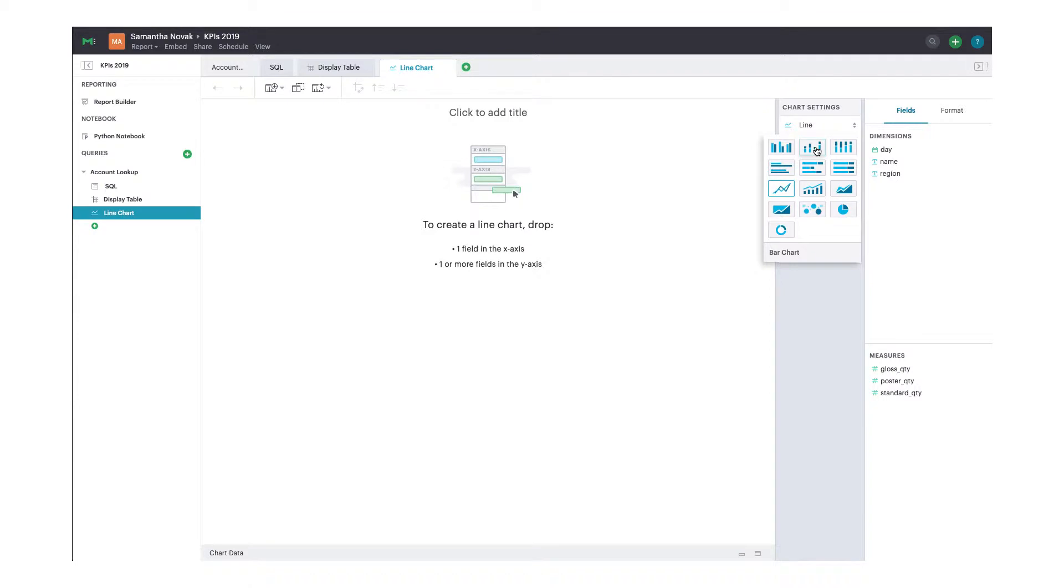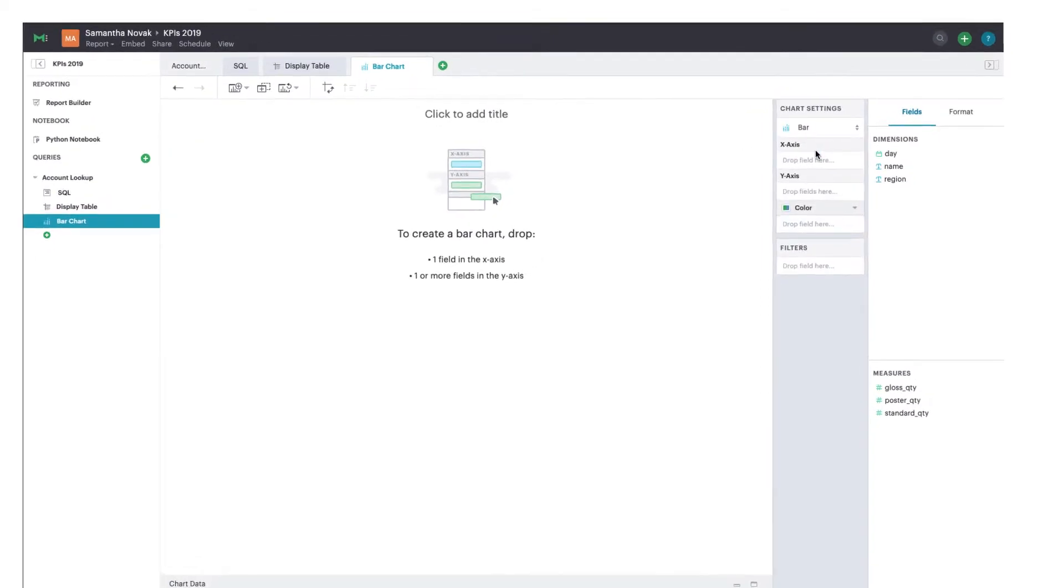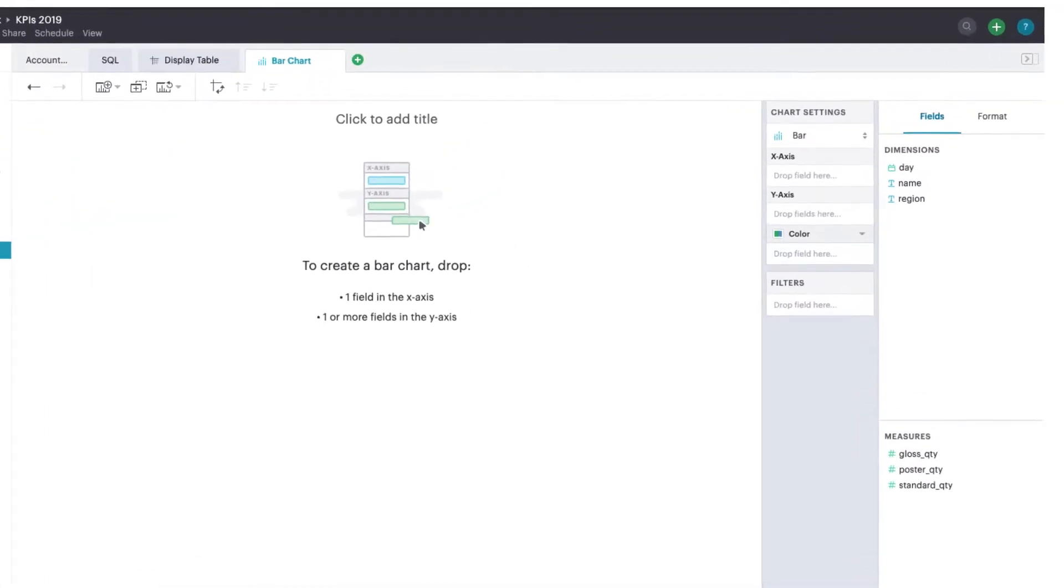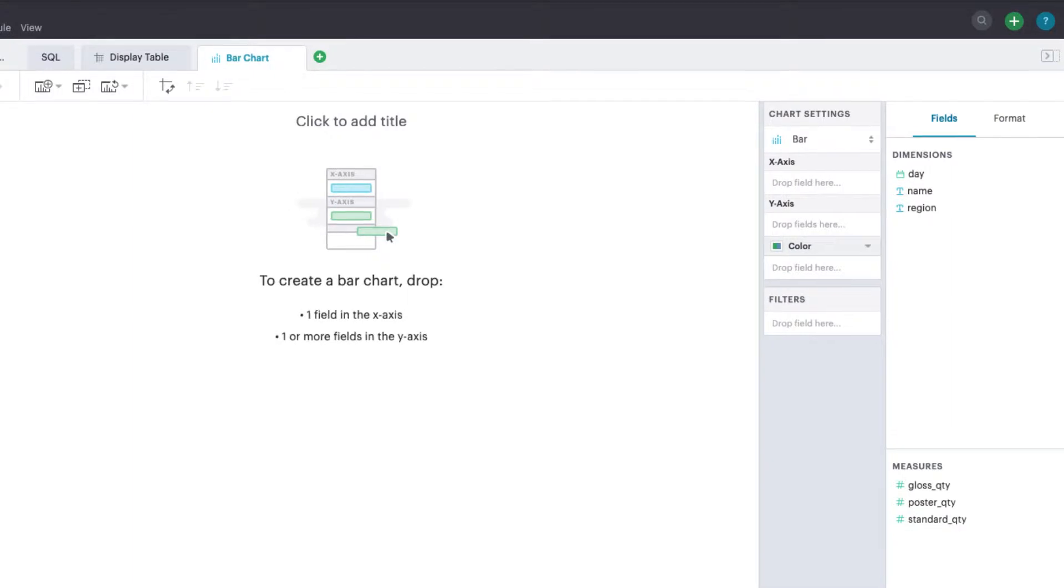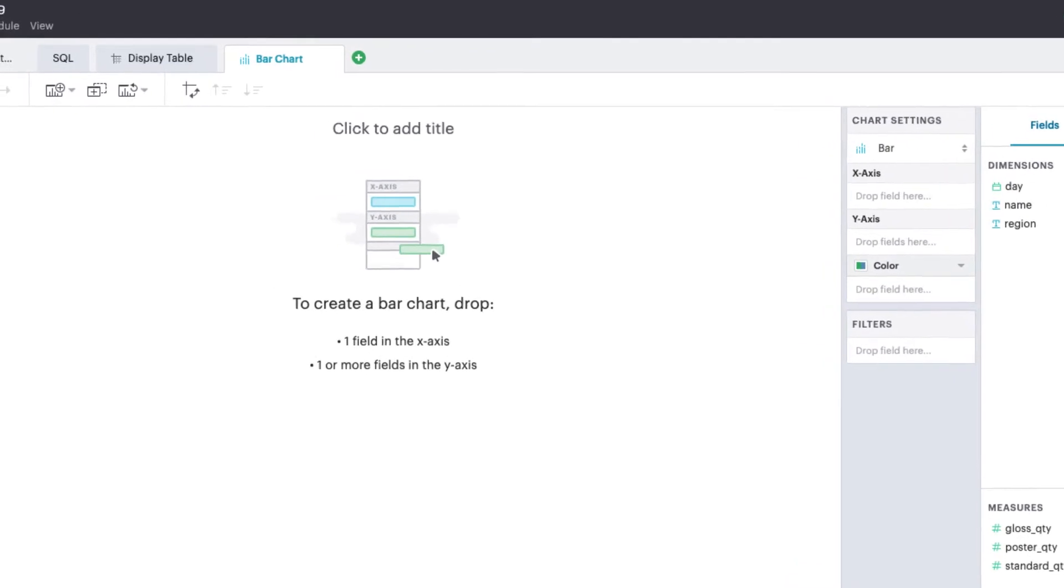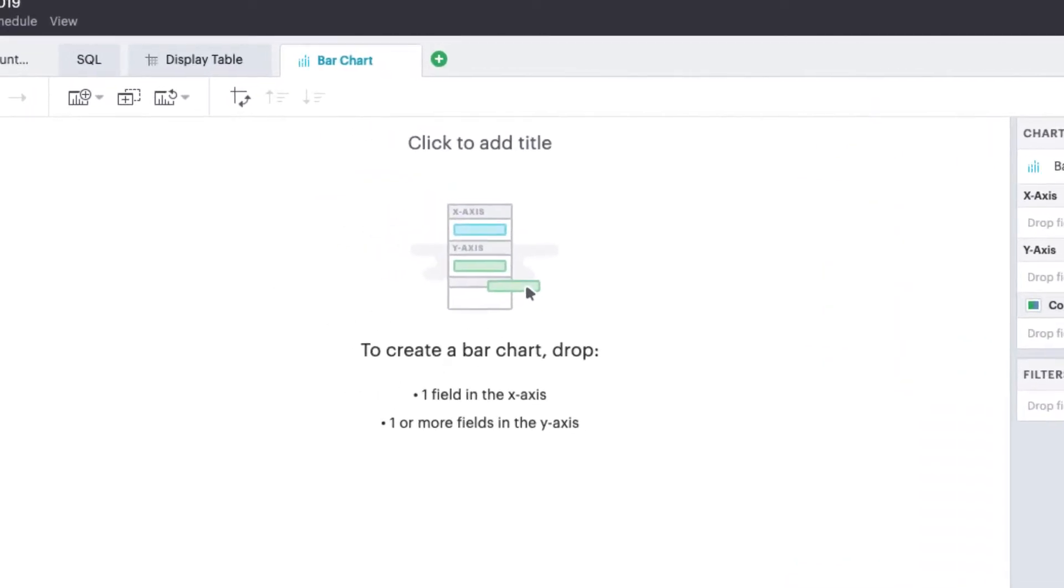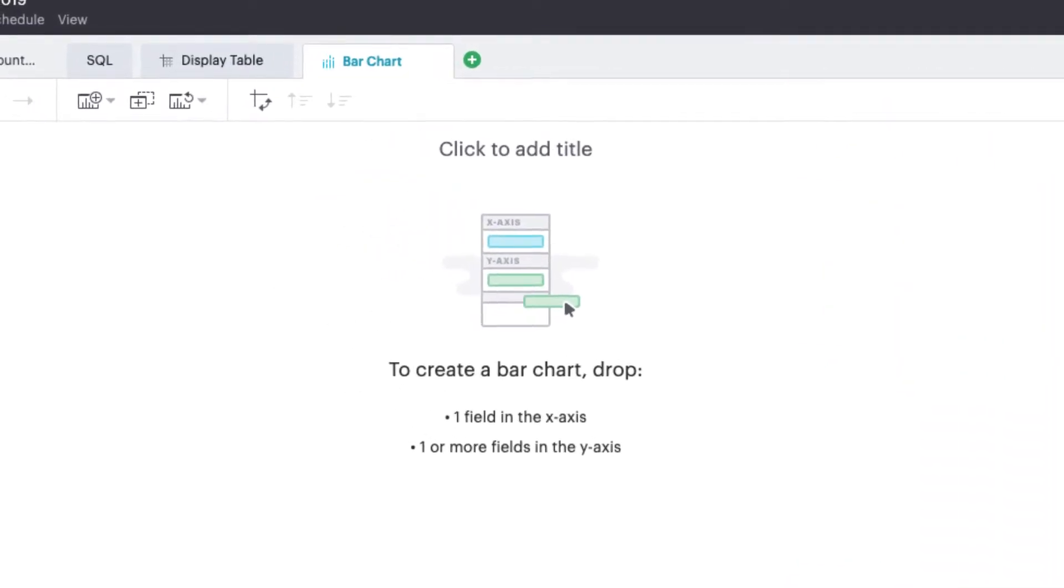Once you've selected a chart type, the chart builder will update a list of available drop zones. Some drop zones are required to create a chart, and others are optional. In the empty state, you can find a list of what fields are necessary to build each chart, and hints as to what kind of fields you may want to use.